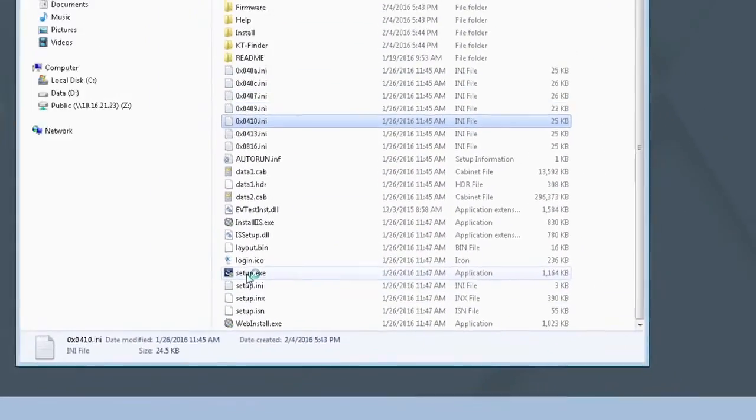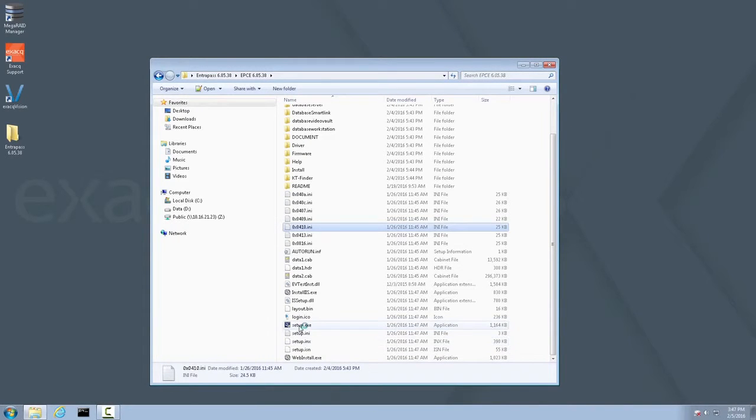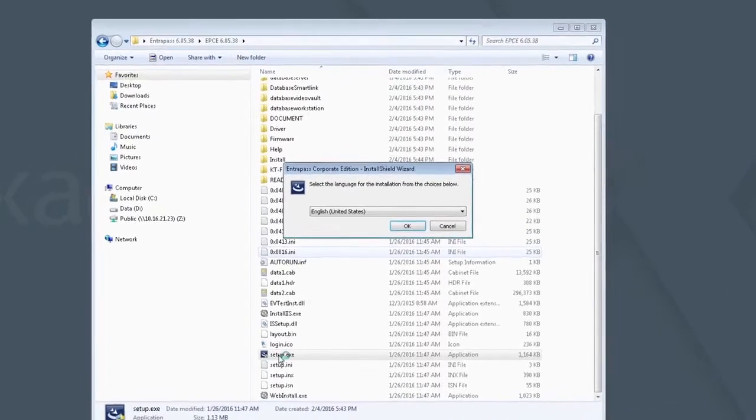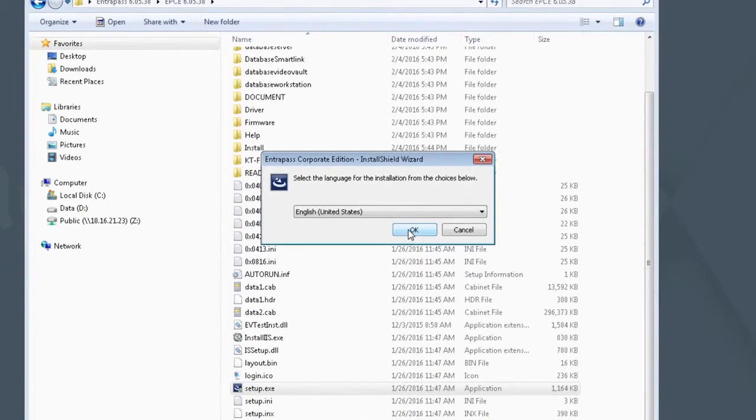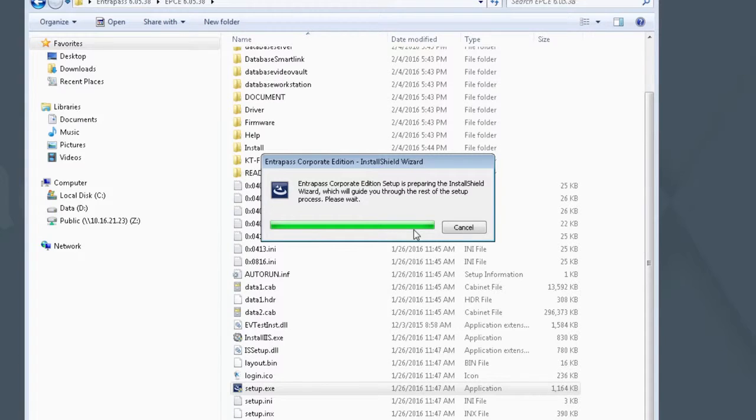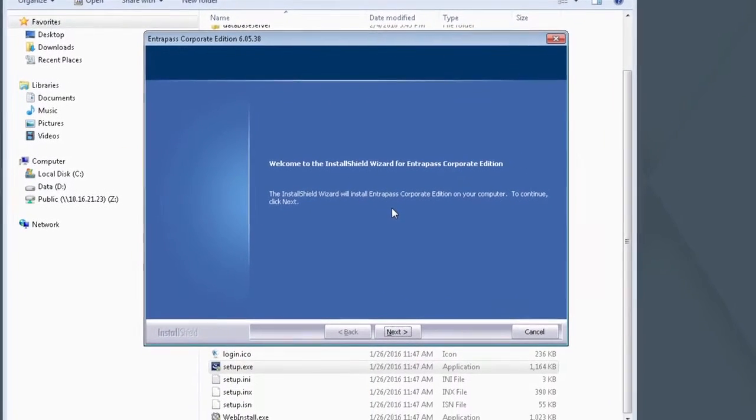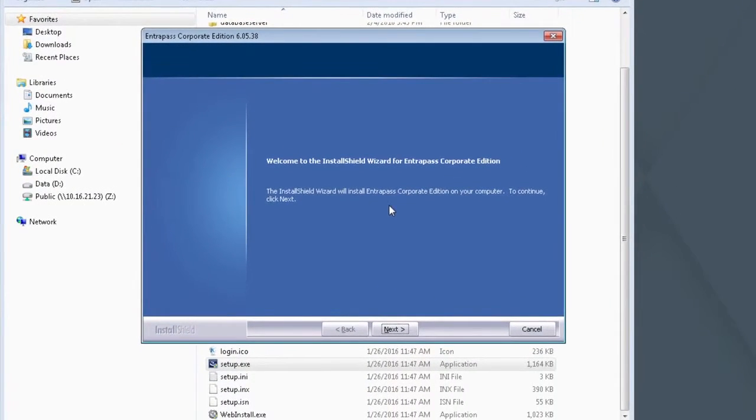You may be prompted with a User Access Control dialog. If so, click Yes. Select your language. Once the Install Shield wizard appears, click Next.